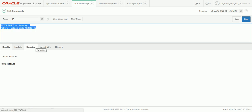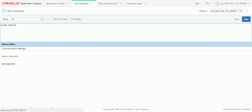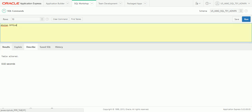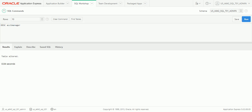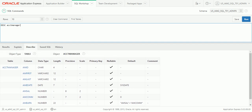Now let's say we decided we don't need that extension column we added to PUBLISHER. We use ALTER TABLE PUBLISHER followed by DROP COLUMN EXTENSION — remember, DROP uses the two words 'DROP COLUMN'. Running that removes the extension column. Using DESCRIBE PUBLISHER confirms that extension is no longer in the column list. That's how we remove a column.